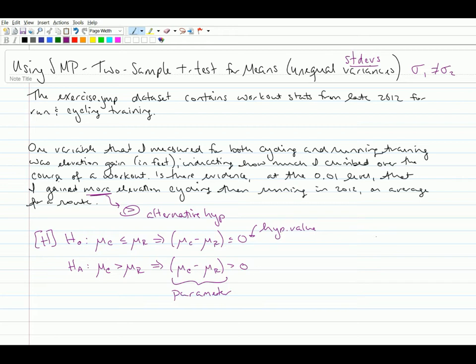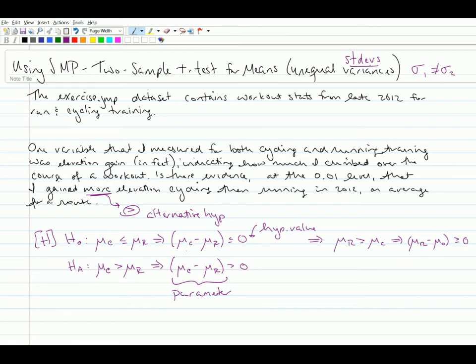Note, I could have also done this as run versus cycling. So this null hypothesis could just as easily have been set up as mu r greater than or equal to mu c or mu r minus mu c greater than or equal to zero. Because that's still getting at that my null hypothesis mu c is less than or equal to mu r. So here mu c is less than or equal to mu r. I've just changed the order of my subtraction.